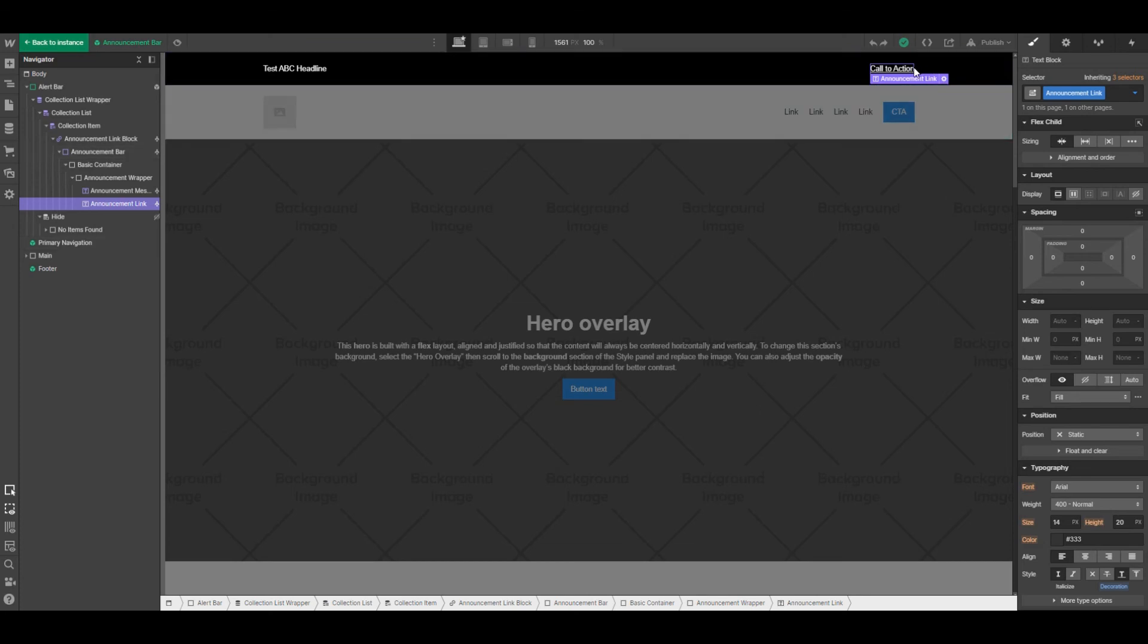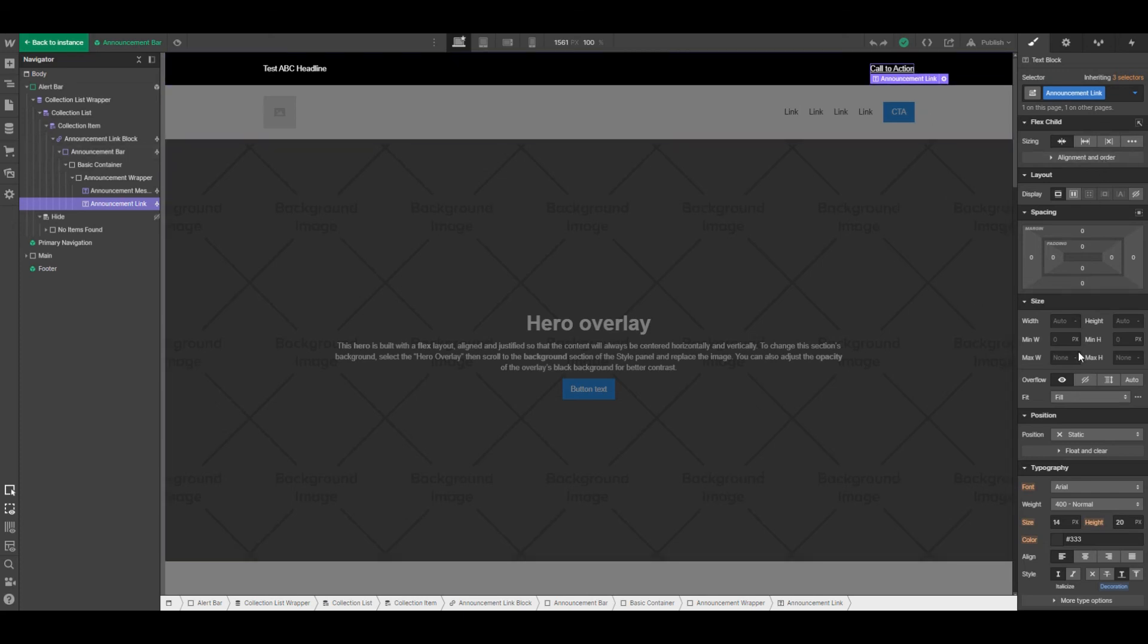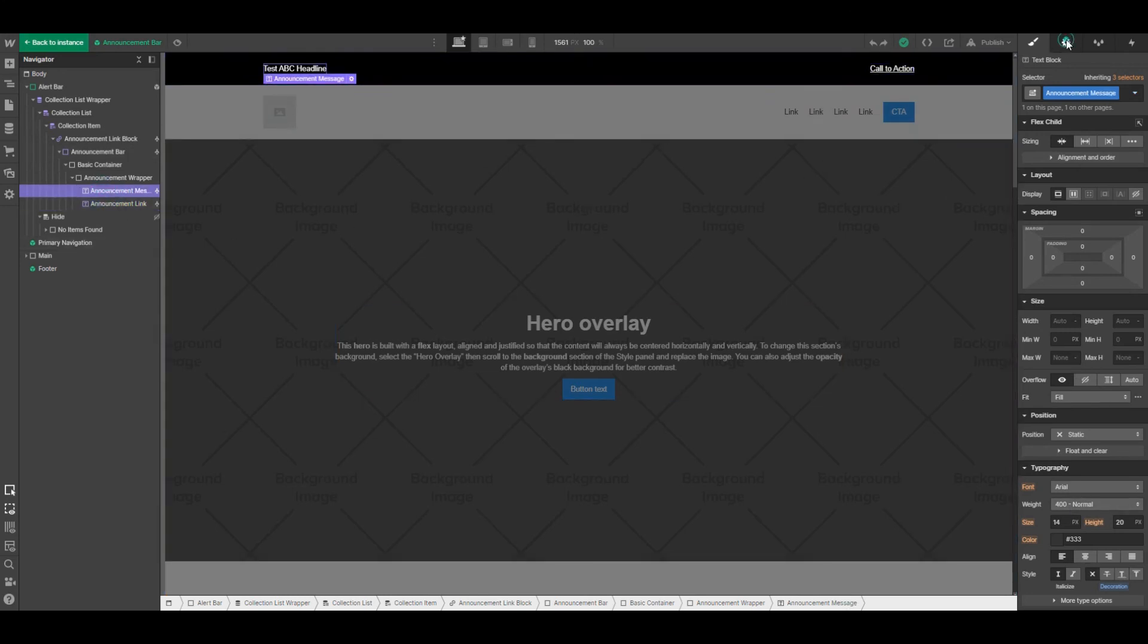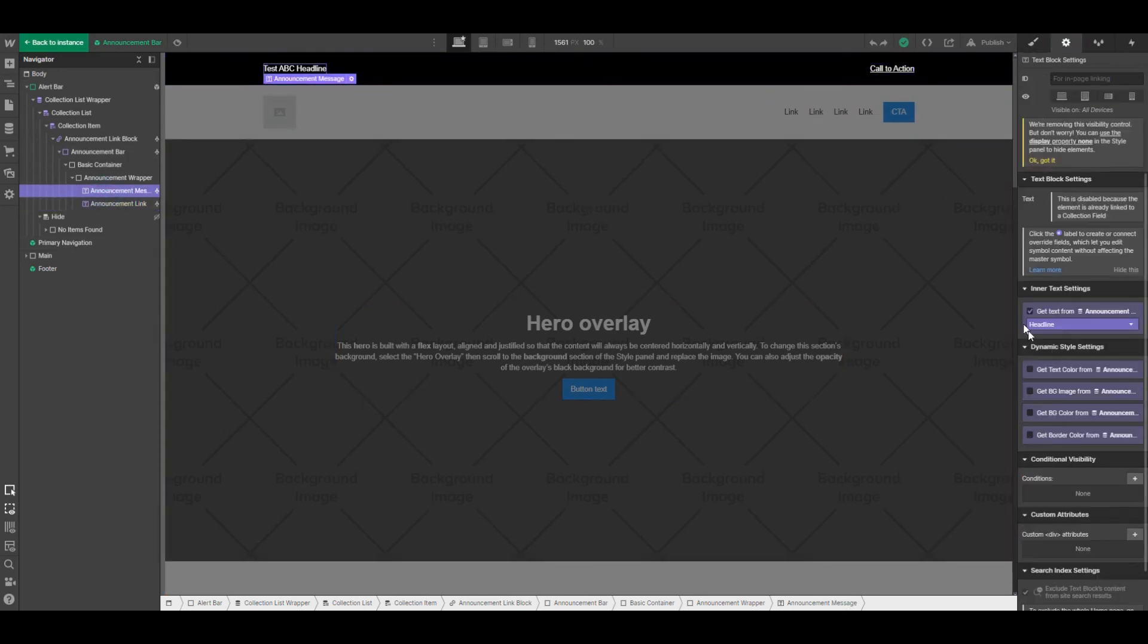Again, you may want to change that based on your overall site design—that may not fit. And each of these text blocks is pulling information from the Webflow CMS.